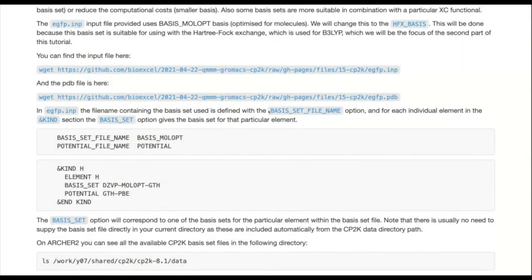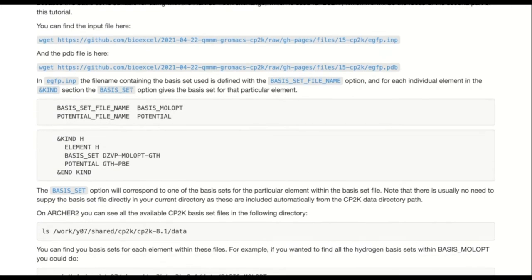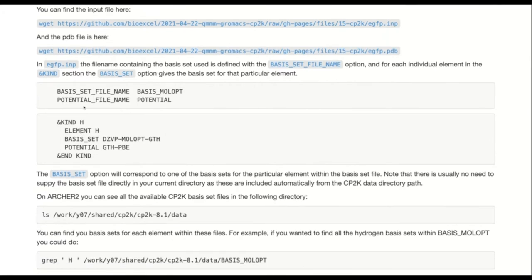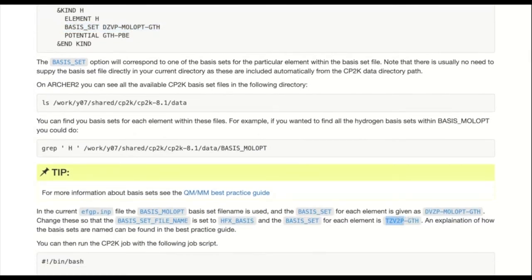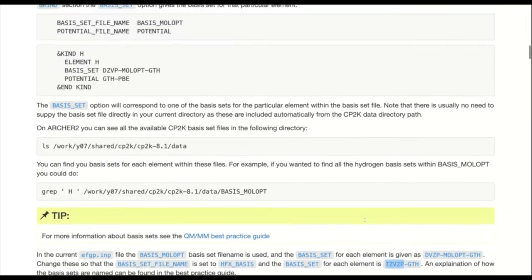Key points to change: you'll have to change the basis set file name — this is the file name for the basis sets — and then change the basis set option for each element. Your key line is the basis set file name, which is here 'basis_molopt', and we'll change this to 'HFX_BASIS'. Further down in the input file you'll find sections for each of the different elements, and here your key line is 'BASIS_SET', which we want to change to 'TZV2P-GTH' — a triple-zeta valence with two polarization functions.